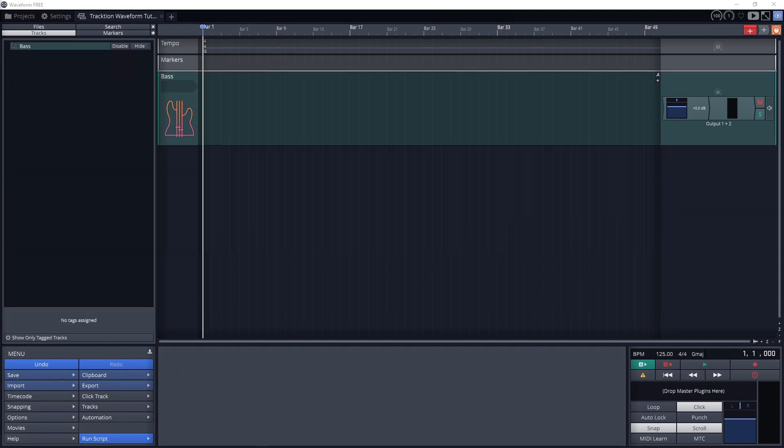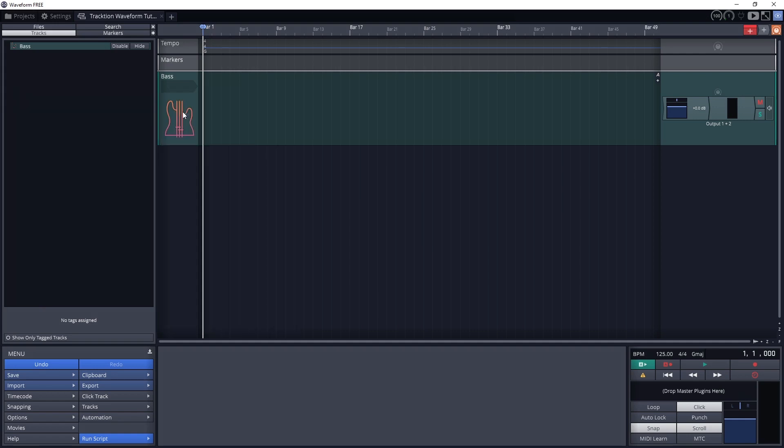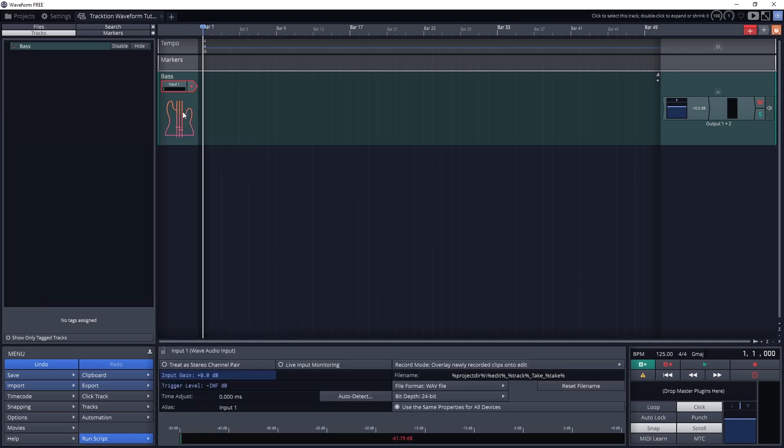Now let's look at setting up the microphone inputs for our tracks. On the left side of the track, click on this darker shape underneath the track name. You'll see it now asks us to select an audio input. I'm using the first input on my audio interface, so I'll select that for now.